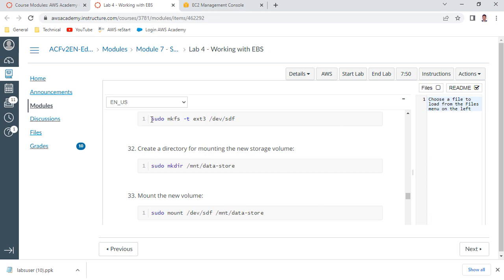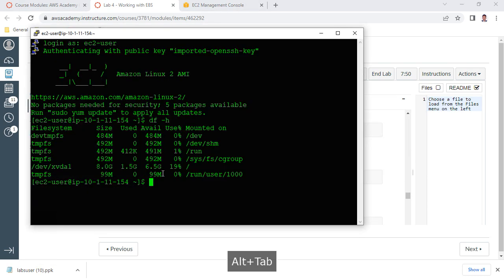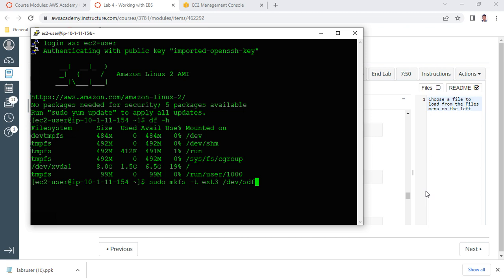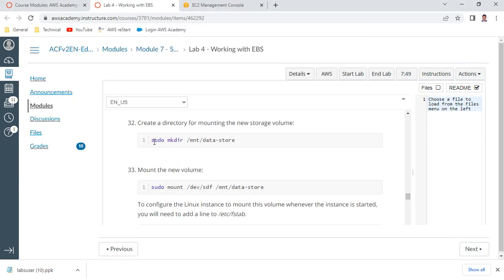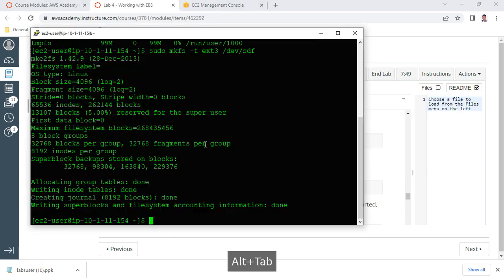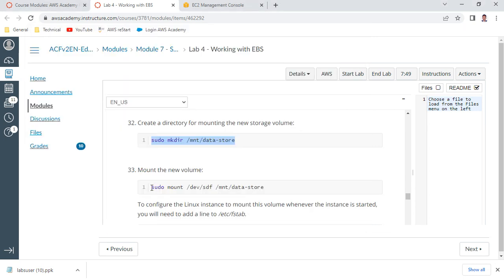Let us learn how to mount the file system. The first command formats the newly created file system. Copy and paste: 'sudo mkfs -t ext3 /dev/sdf' - mkfs is Make File System, -t ext3 is the file system type. You can also use ext4. When you see the superblocks and inode table information, your file system is now formatted. Now create a directory: 'mkdir /mnt/datastore' to mount it on.